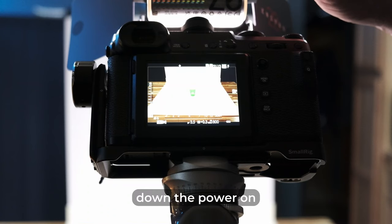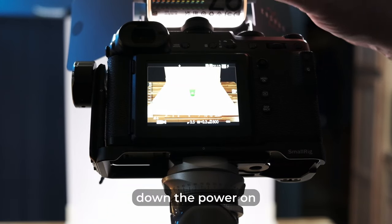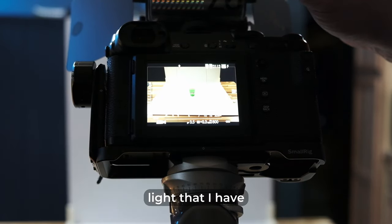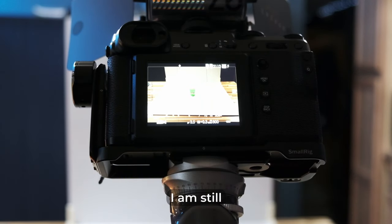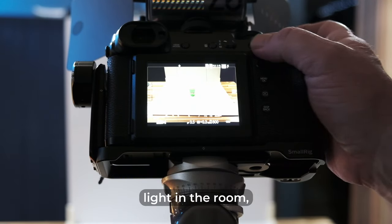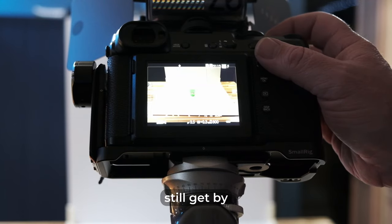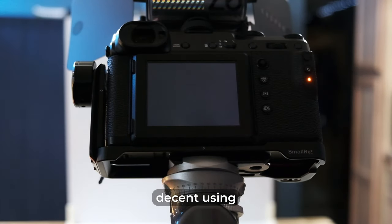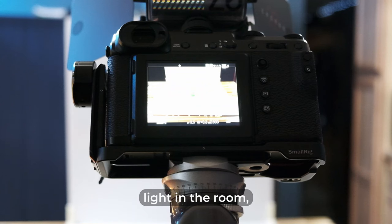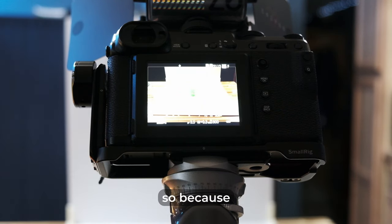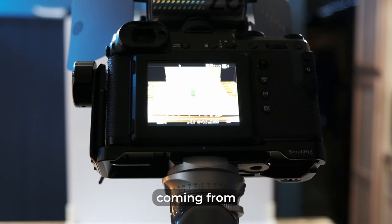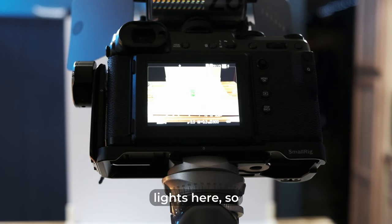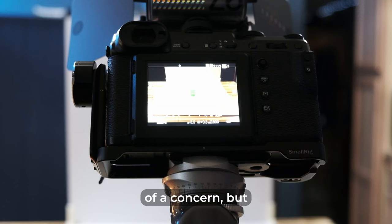I will turn down the power on my video light that I have on top of the camera, turn it down to zero. Now I am still using the ambient light in the room. So I can still get by pretty decent using just the ambient light in the room because I have a decent amount of light coming from overhead kitchen lights here. So it's not as big of a concern.